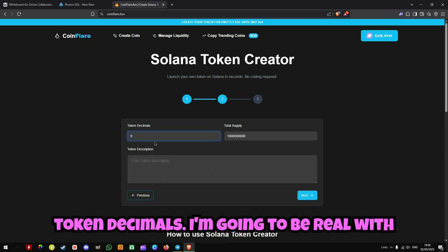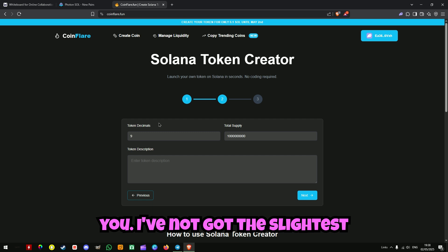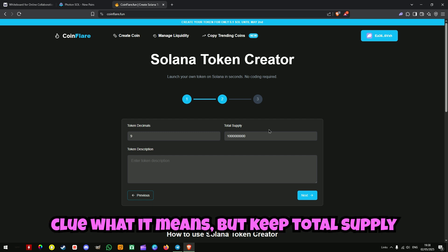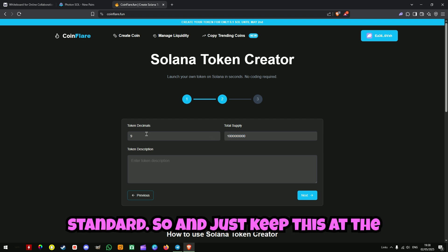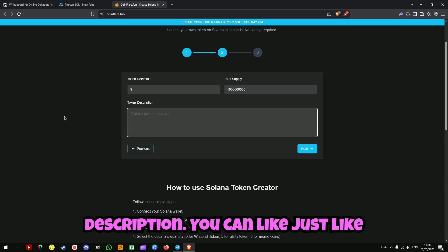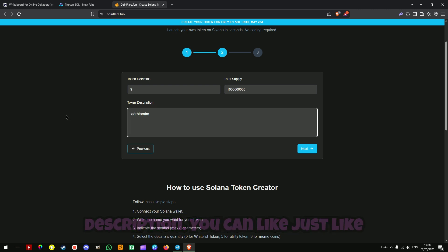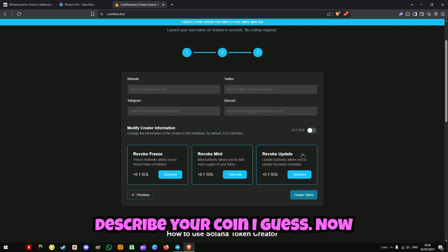Token decimals — I'm going to be real with you, I've not got the slightest clue what it means. But keep total supply at 1 billion, that's just the standard. And just keep this at the same. Your description — just describe your coin, whatever you want.